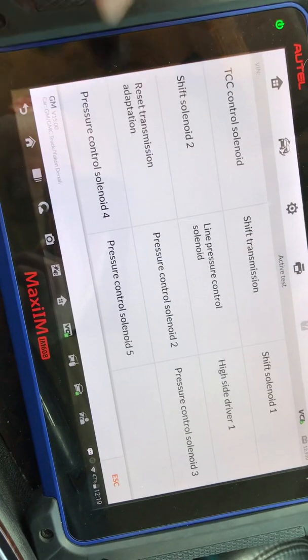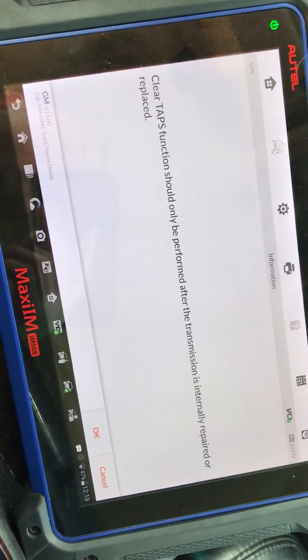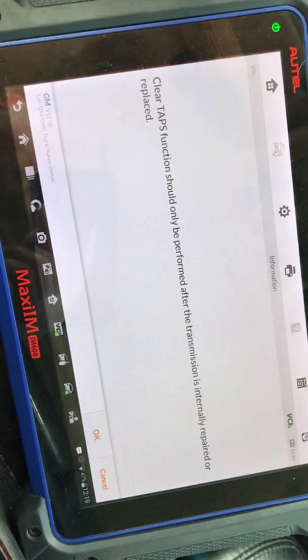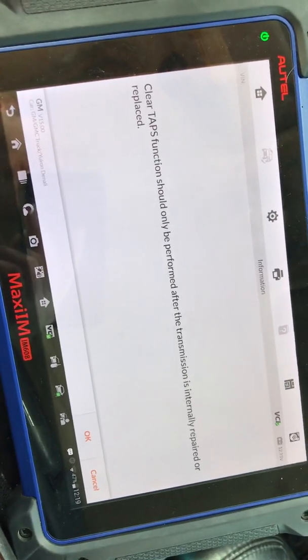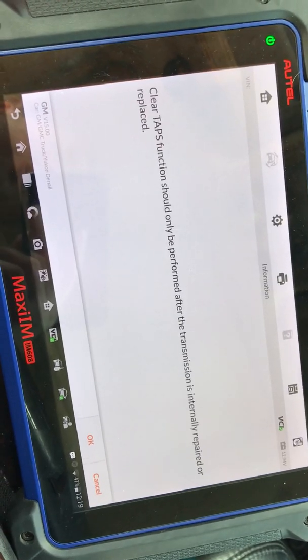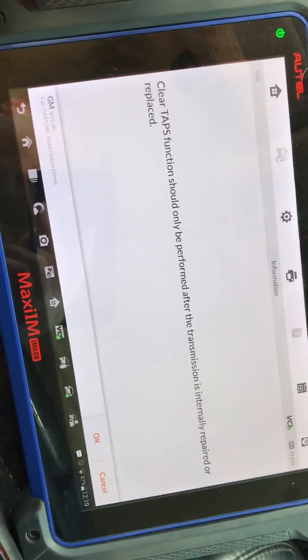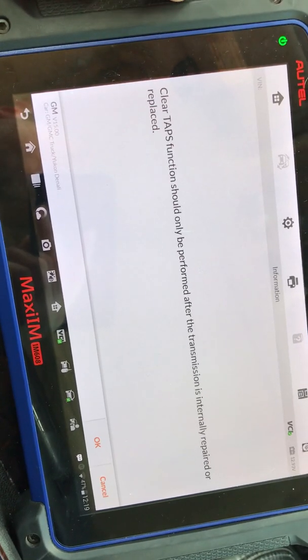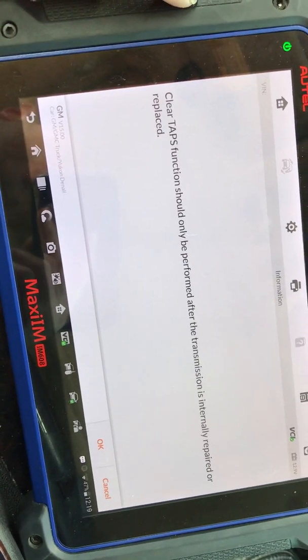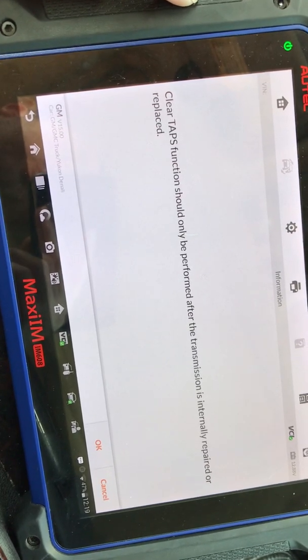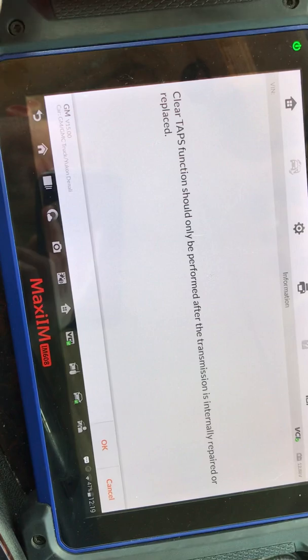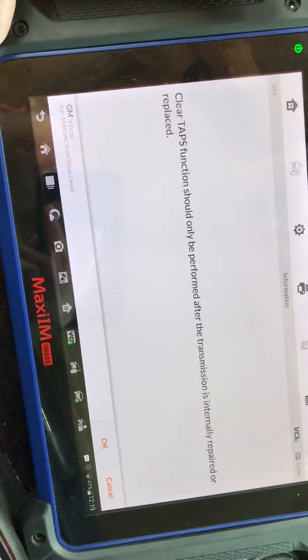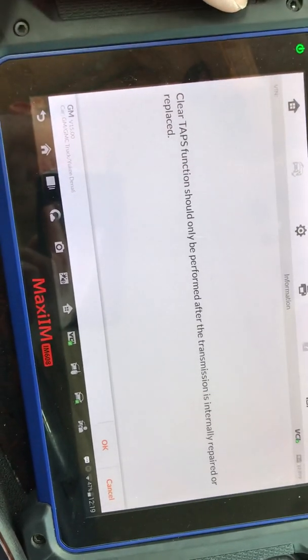Now when you do this, it's going to tell you, or it should give you this warning: it says clear TAPS function should only be performed after transmission internally repaired or replaced. And for the most part, I would agree with that. But if you're having an issue that has no codes, I would go ahead and do that feature. And then it's going to cause the car to shift poorly for probably the first 50 miles or so while it's going through and doing basically a relearn procedure.